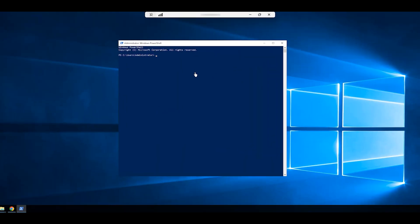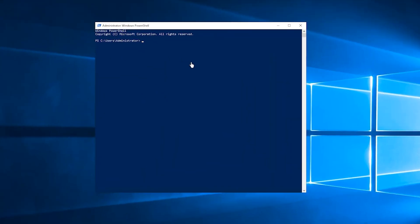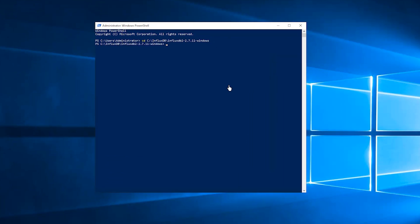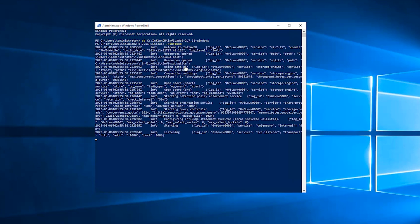After that, run the following command to navigate to the directory where InfluxDB was extracted. Then, execute the command to install InfluxDB. This will start the InfluxDB server and its database.